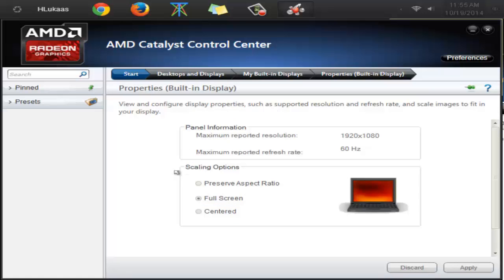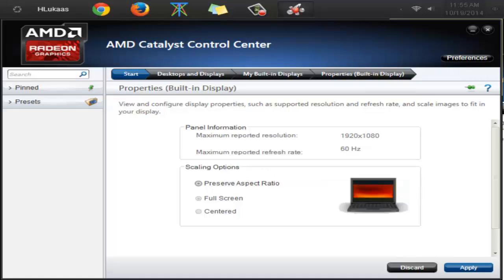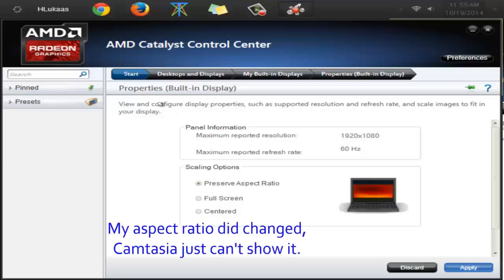And here we are in the scaling options. Change that to preserve aspect ratio. I'm going to show you the preview or something like that. I'll click apply and there we go.